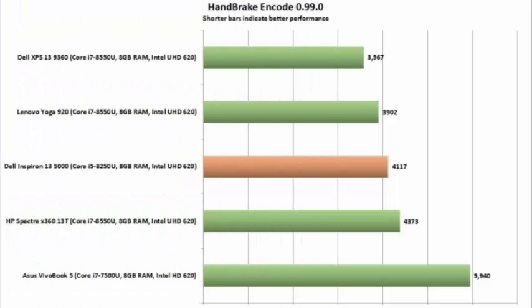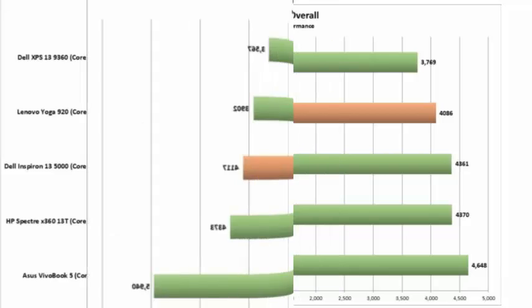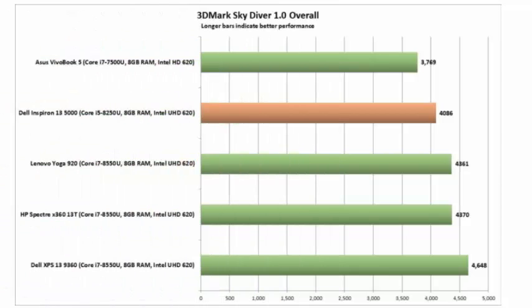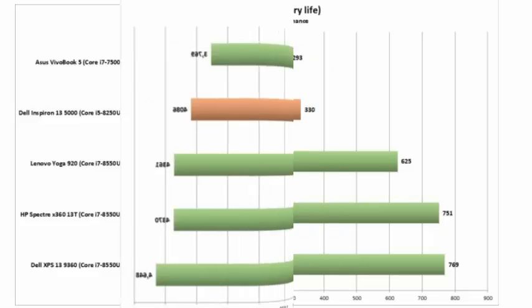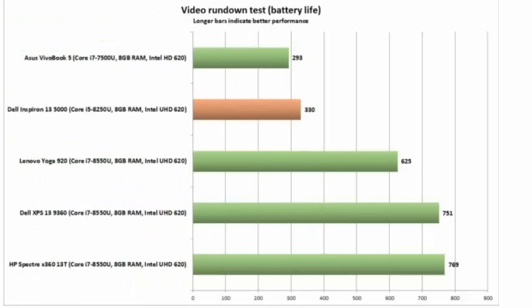The Inspiron 13 5000 comes with a touchscreen with a 360-degree hinge that can be rotated to turn the Inspiron 13 into a tablet, tilting the screen backwards with the keyboard face down.